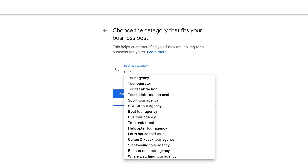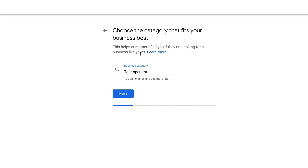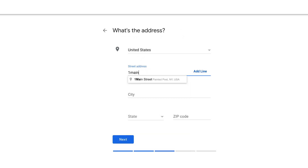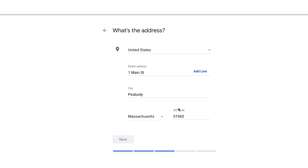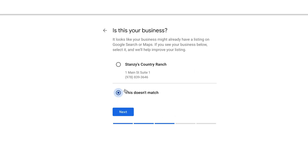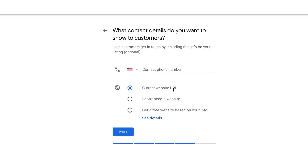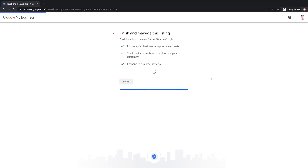Next I'll choose my business type and select 'Tour Operator.' Then Google will ask for my address — this is another checkpoint for Google to see if maybe my listing already exists. If it doesn't, I'll just continue to the contact details that I want to show.